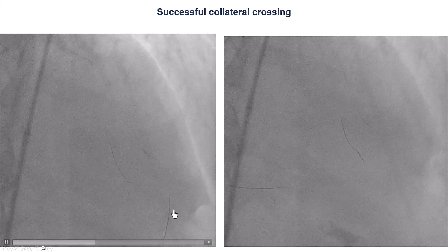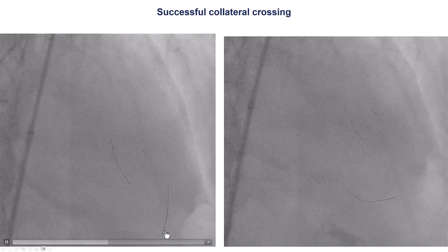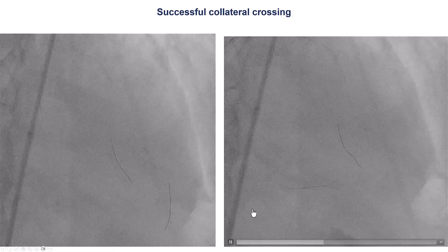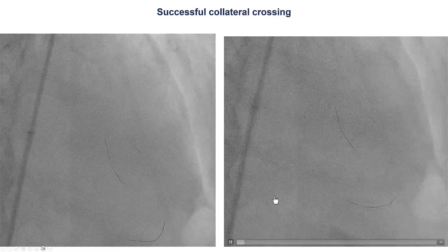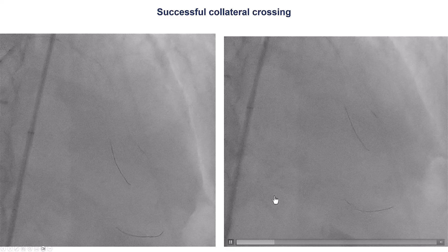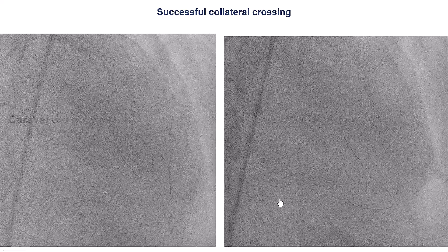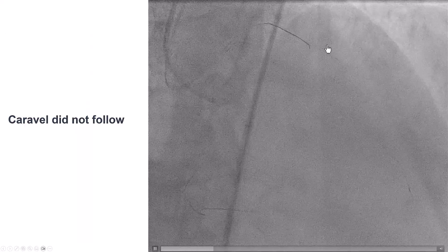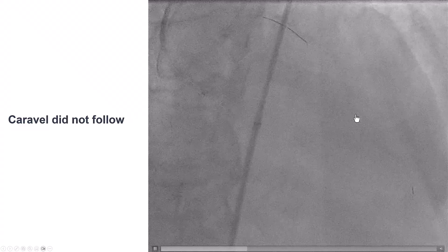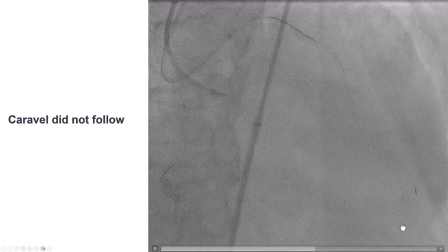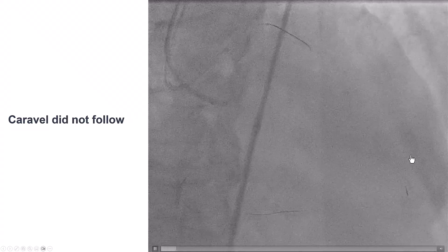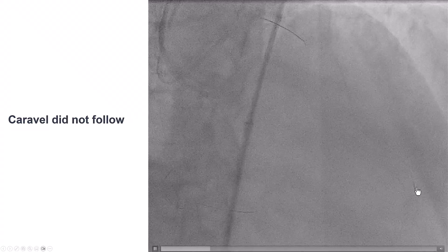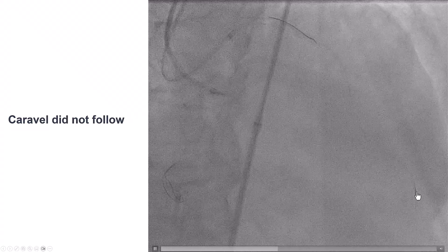The wire went into some side branches; we pulled it back and redirected. Eventually the wire went into the PDA — successful crossing of the epicardial collateral. But the problem was it was a very small collateral and the microcatheter would not follow.